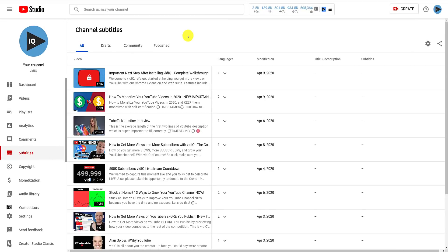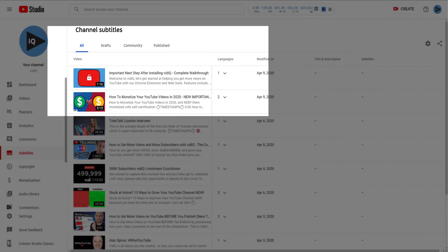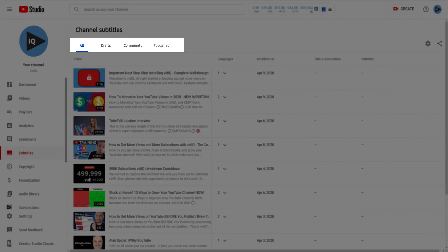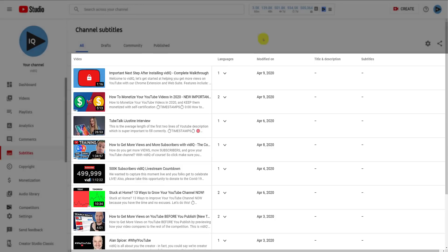This will list all the videos on your channel sorted by the date they were uploaded. We will look at the tab at the top and the Settings icon to the right shortly, but first of all, let's take a look at this list.